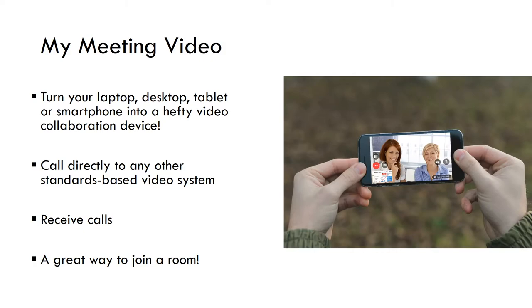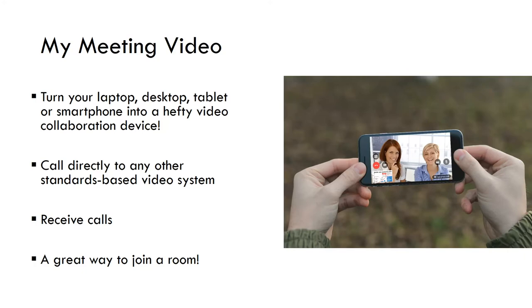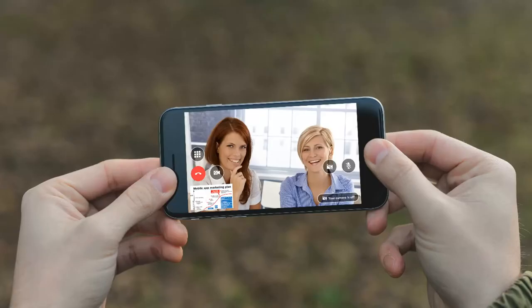And with this, you can call directly to any other standards-based video system. You don't have to join a room to meet someone and book that room. But you can actually just receive calls and call people directly, making it a lot more flexible and easy to join on video in an ad hoc manner. And the interface is all very clean and simple.